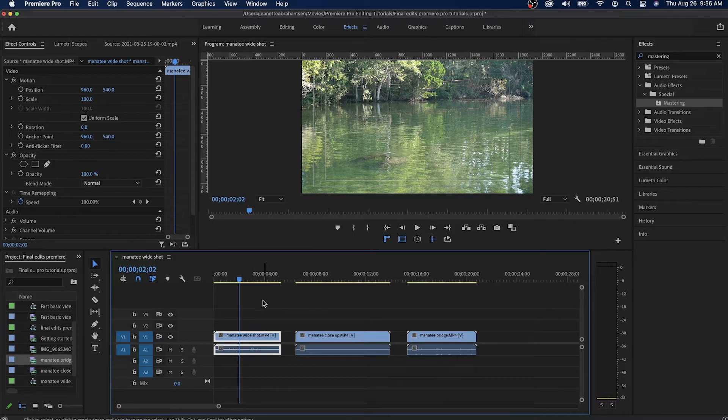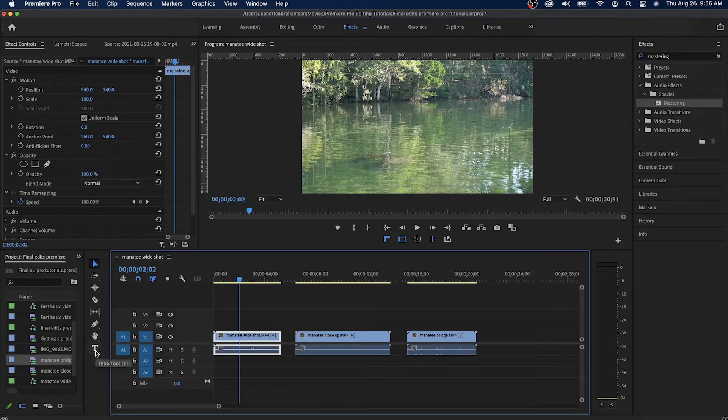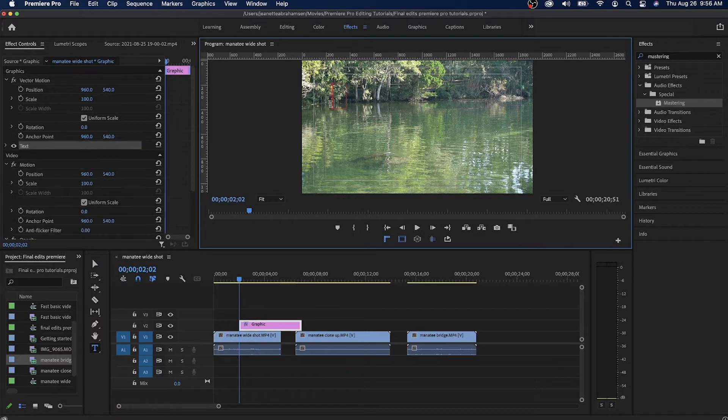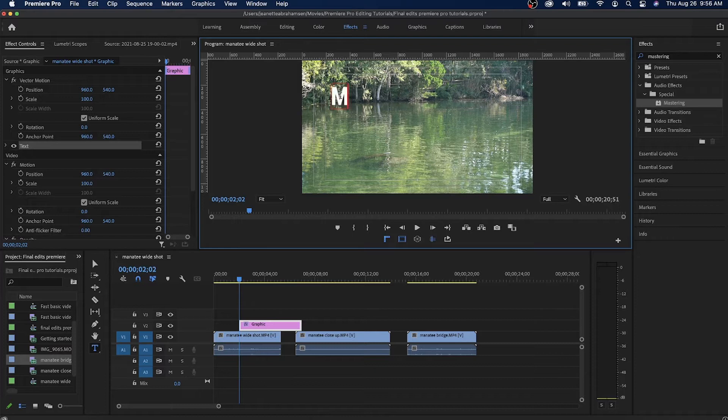So I'm going to start with this shot here and you'll notice on the left I have the type tool. I'm just going to click that and then I can hover my mouse over my video. As soon as I click you'll notice this little red field pops up and then I can just start typing.